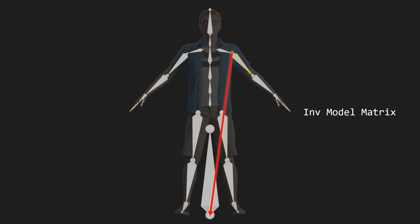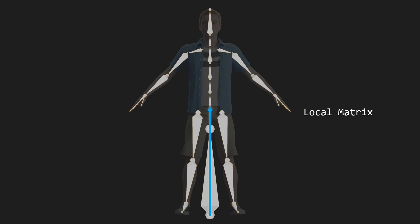But perhaps the most important matrix is the local matrix, which defines a transformation of a bone relative to its parent. So for the hip bone, that matrix describes this transformation, and for the left shoulder, that matrix describes this transformation.